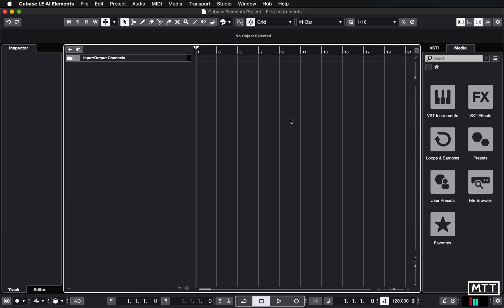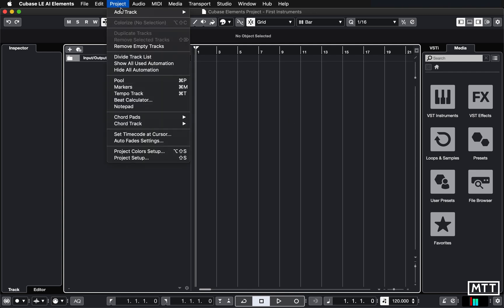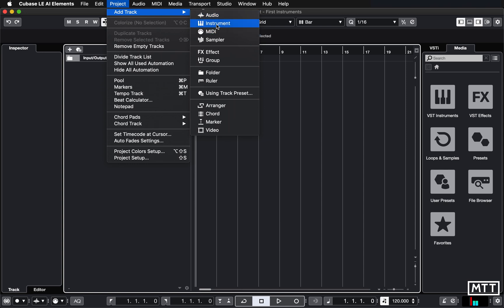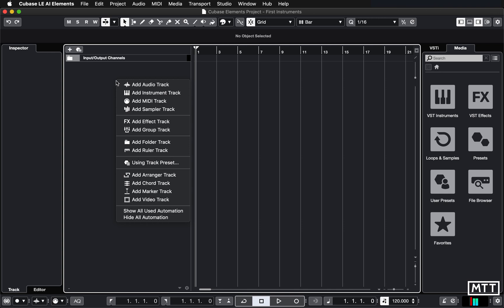So now what we're going to do is to create an instrument. Now there's two ways you can do it. You can either go to project and add track and then pick instrument, or you can right click, or in the case of a Mac, double finger click in this area here, and then go to add instrument track. It's exactly the same thing. So that's what I'm going to do here.